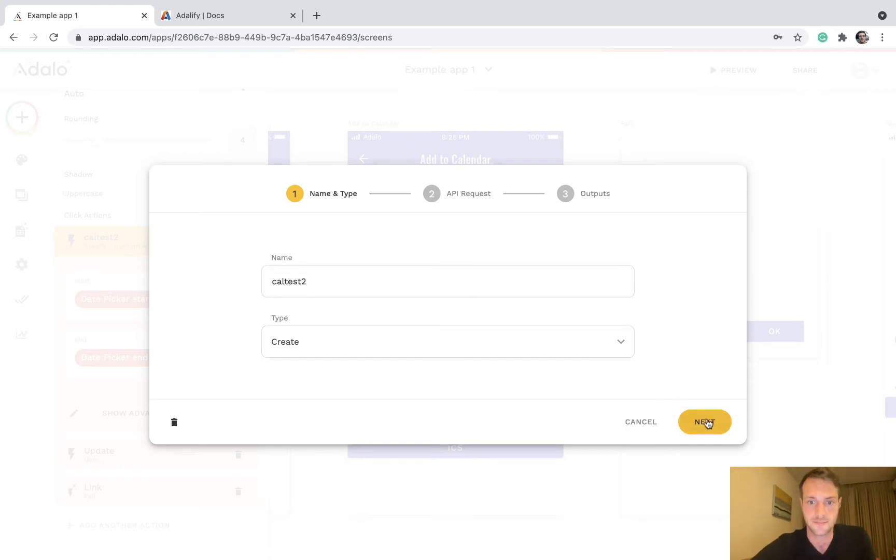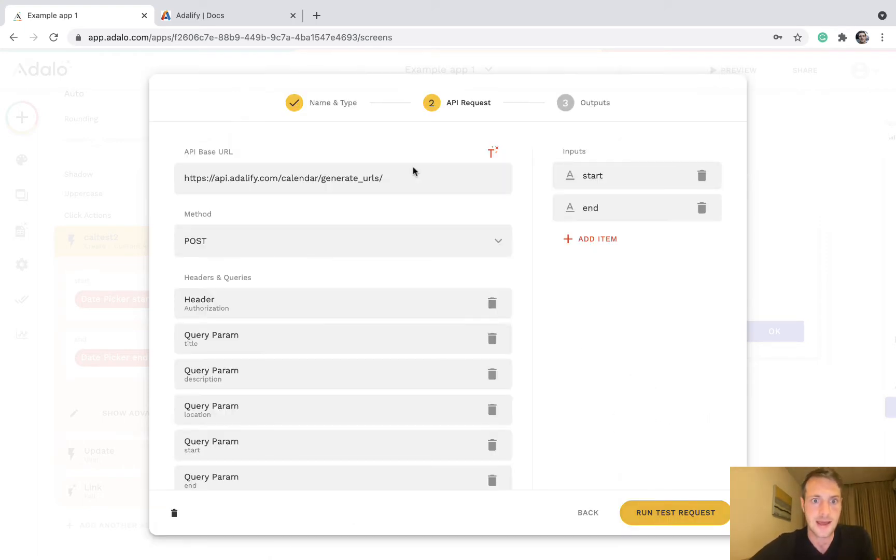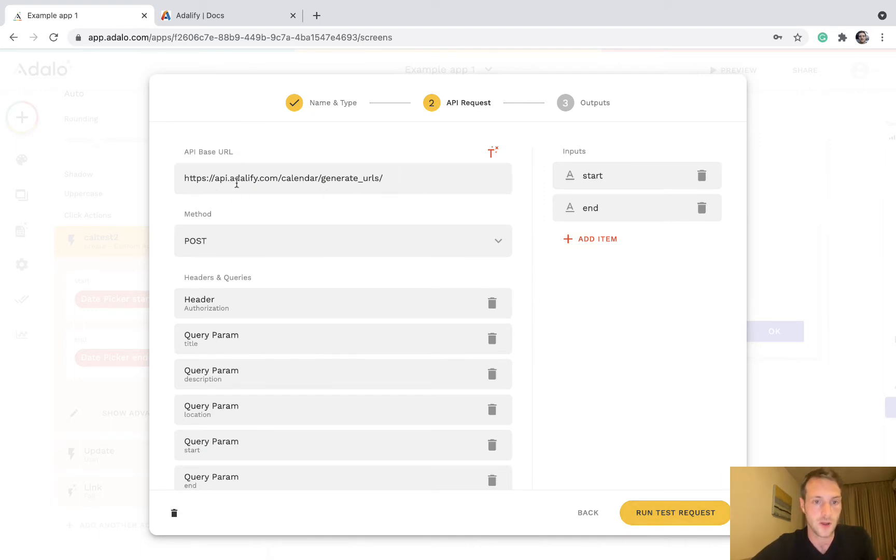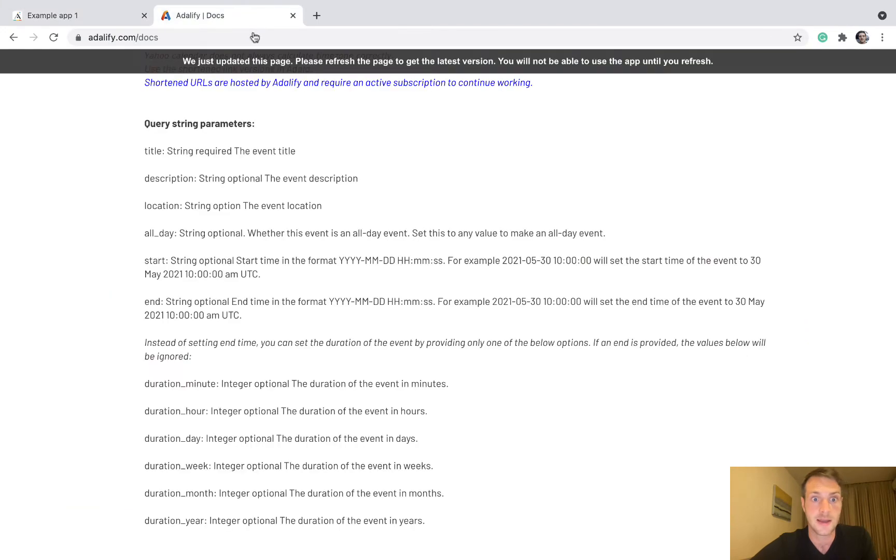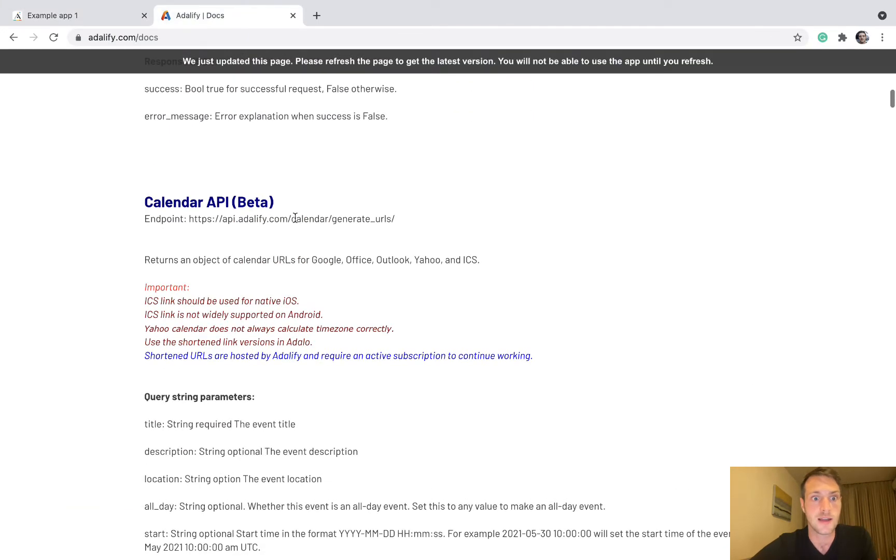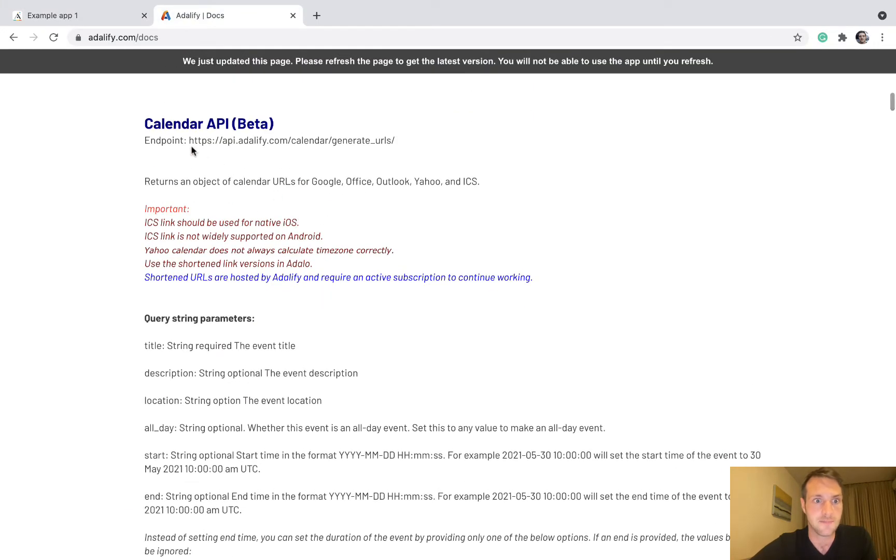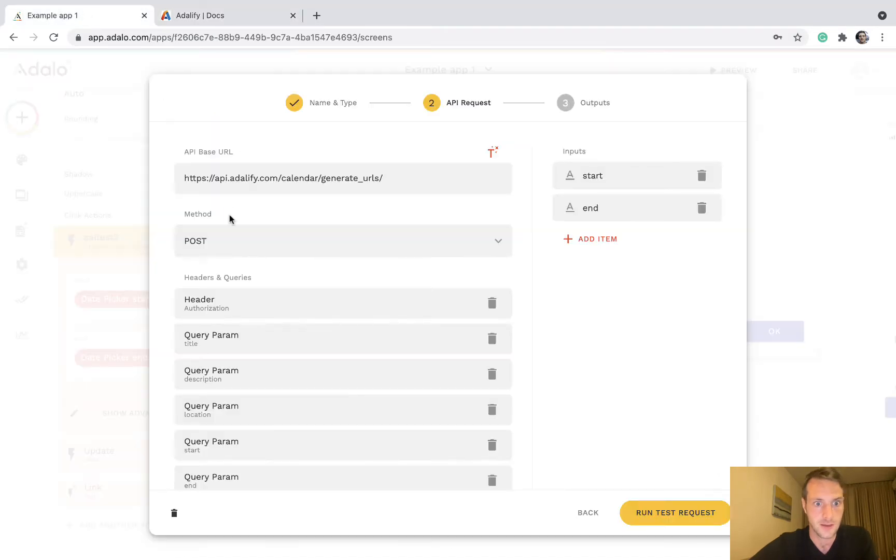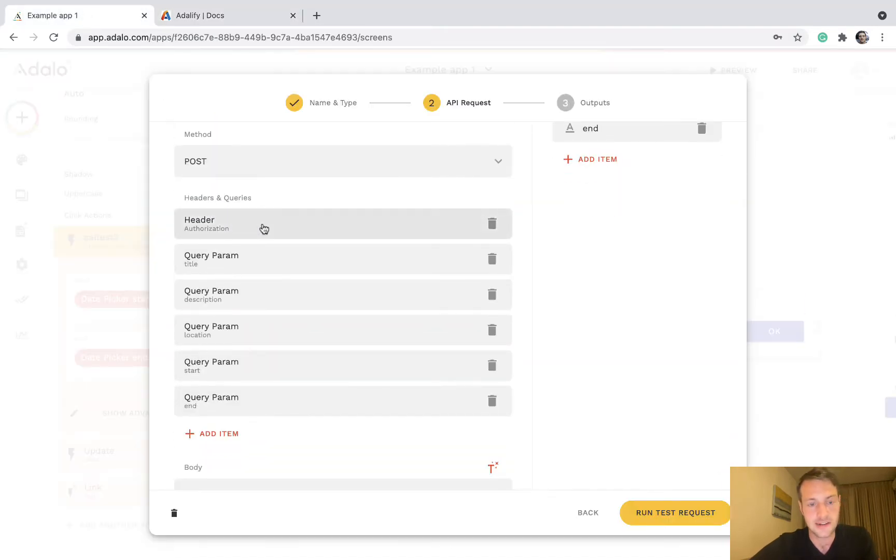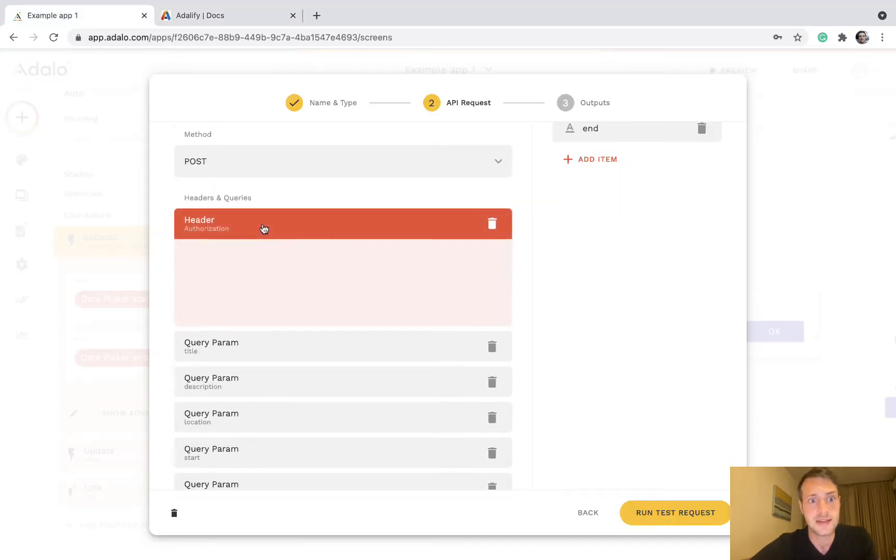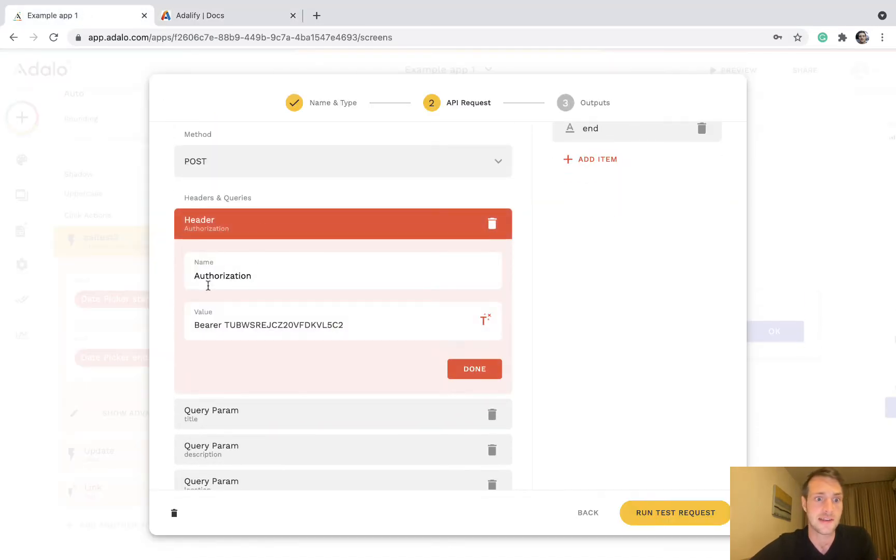So we make our custom action and call it what you like, and then we've got our base URL from Adalify. And if you look at the docs here, there we have the endpoint.